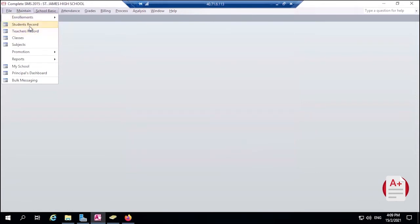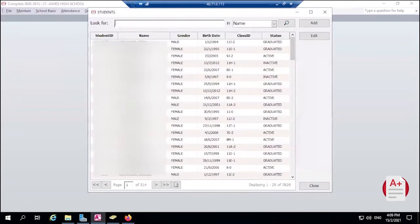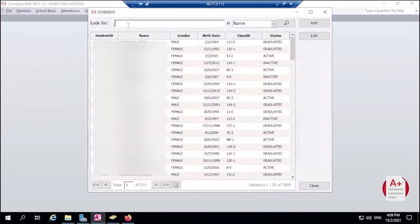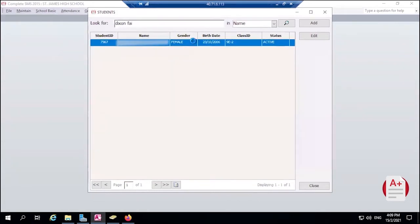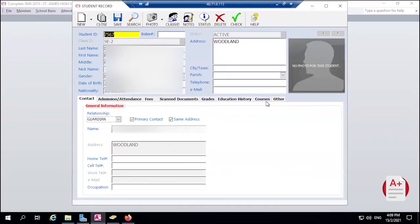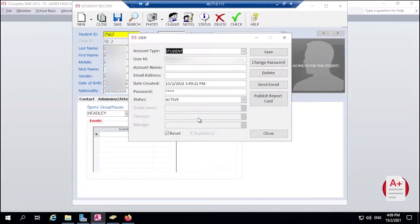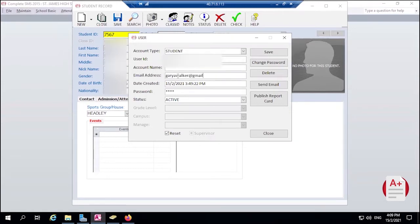So we're going to go to Students Record and look for Dixon. There we have it. Then we're going to look at our User Account and there's no email address. I'm just going to add mine for this example.